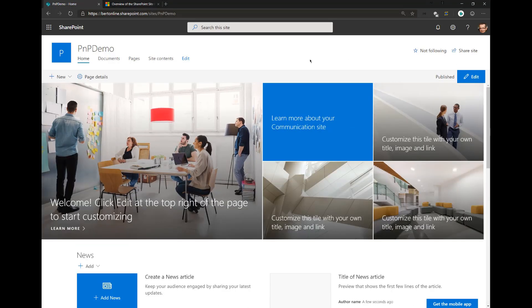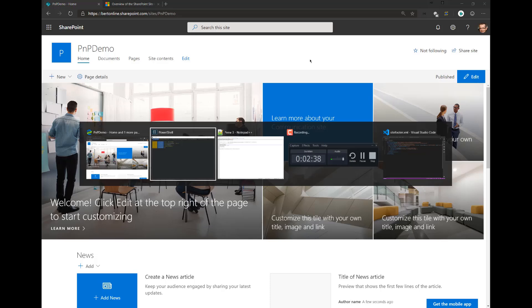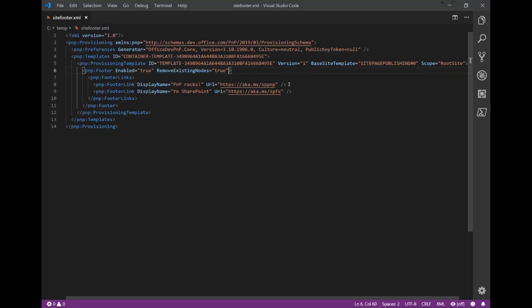Now let's step up the demo a little bit. What if you would like to also create links in there? You could use navigation APIs to do so. If you want to do that, check out the PNP source code that we have. But for most people, it's just easier to create a PNP provisioning template, define the links in there, and then apply the template.